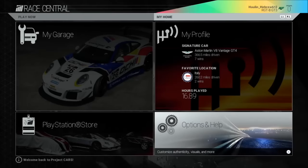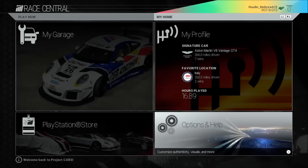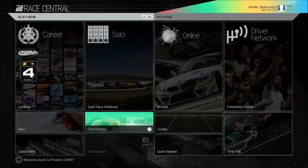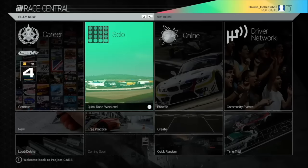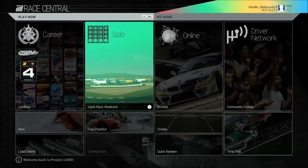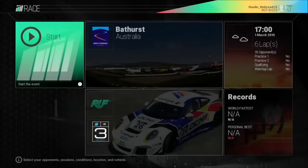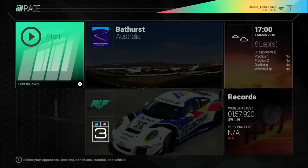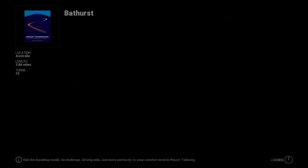We can navigate back to race mode, hit the left paddle shifter, go on to solo. We can start at Bathurst.